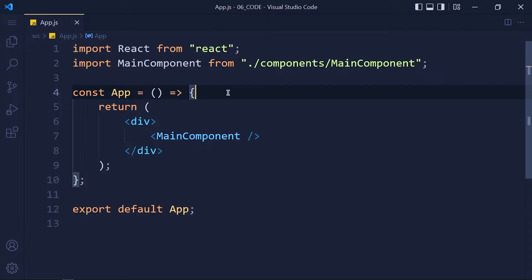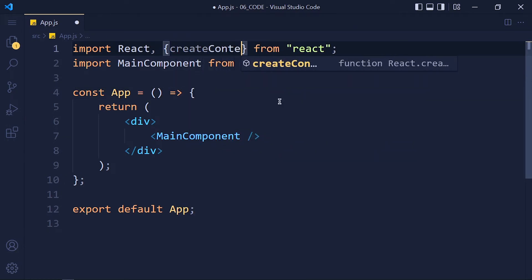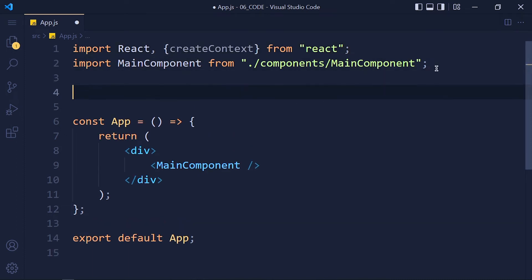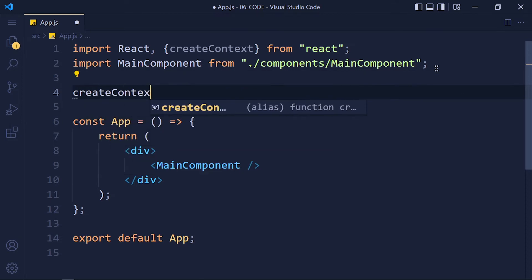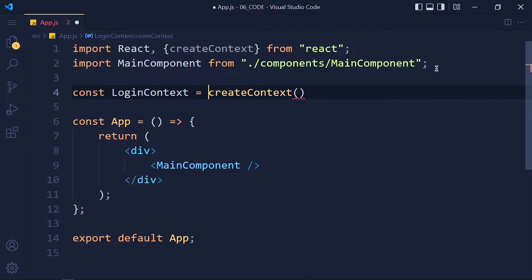We are creating the global state for user login. Import createContext function from React library. This function is used to create context. Now right before your functional component, create context and store that in a variable called loginContext. You can name it whatever you want.